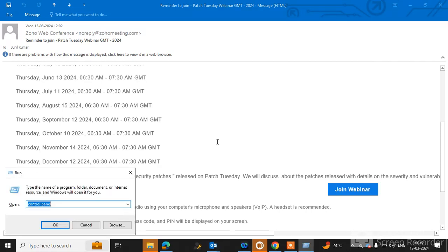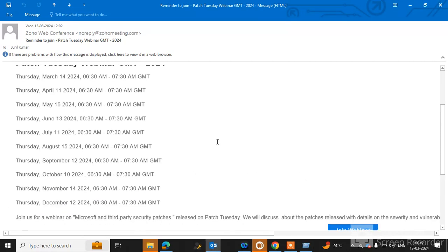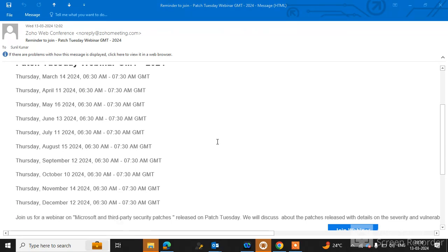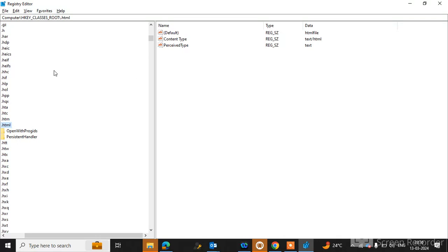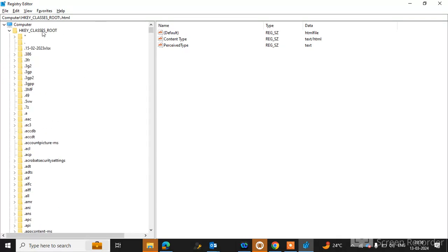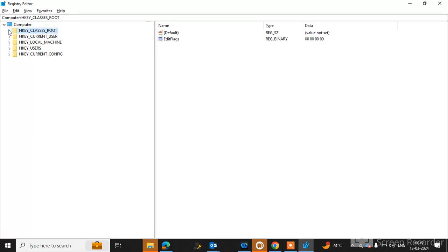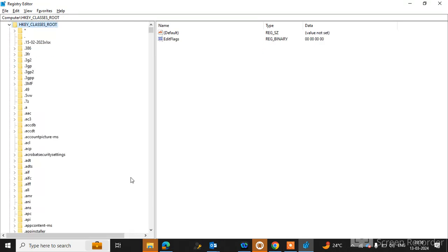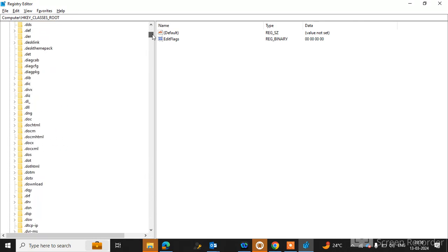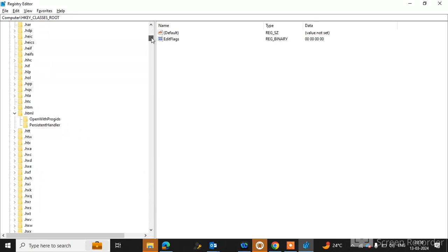First option is to go to the registry. Open the Run command and type regedit and hit enter. Now registry will open. You can simply go to HKEY_CLASSES_ROOT, expand it, and search for HTML.